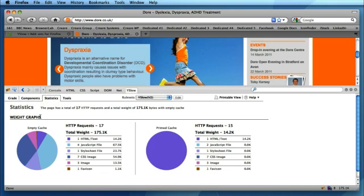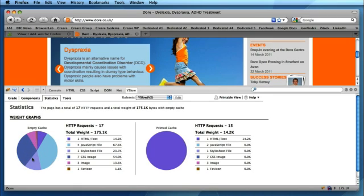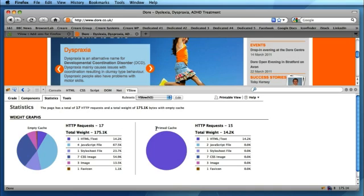You've also got the statistics, and the statistic graph shows you a breakdown. The pie chart obviously references the whole file size of the homepage and shows you how that's broken down from the HTML to JavaScript to the style sheets, images, and even the favicon.